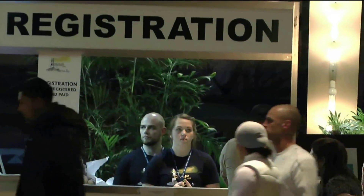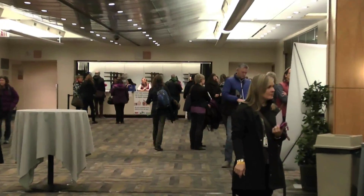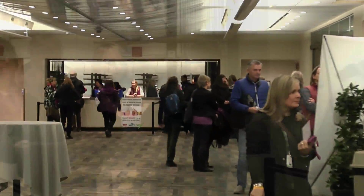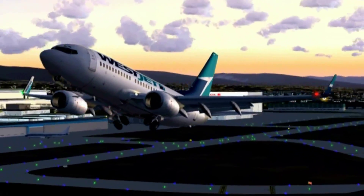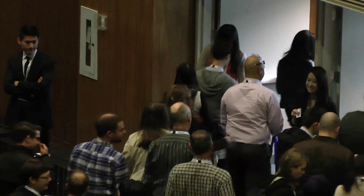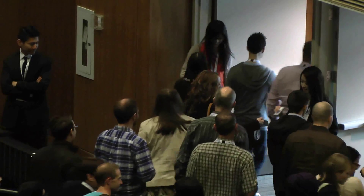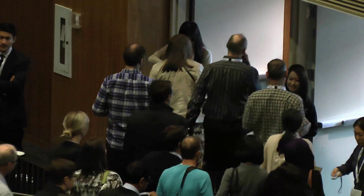Delegates attend conferences to gain access to recent developments in their professional fields, learning about the experience of others involved in similar activities. In anticipation of these benefits, they often travel far and the cost can be quite high. Consequently, not everyone who would like to can attend every conference they consider important.